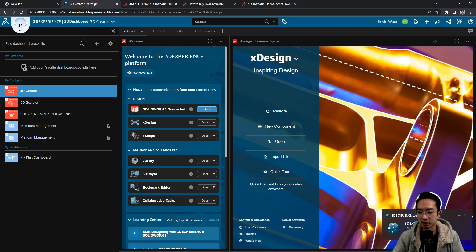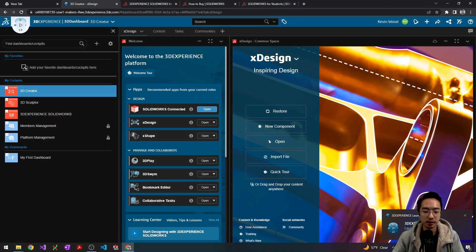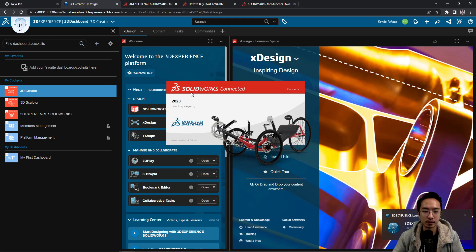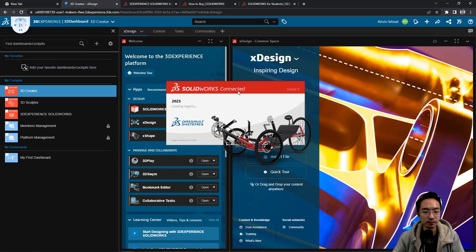So you can see it says the launcher, select the app, please wait. So if you wait a little bit, you can see that the SOLIDWORKS connected is going to pop up. Okay, so it'll just take a little bit to load.